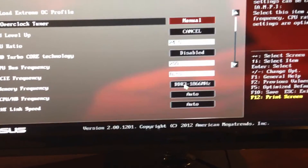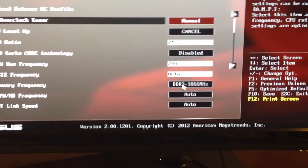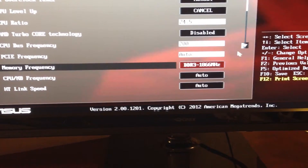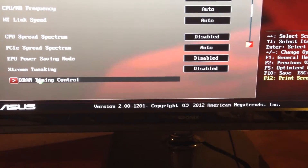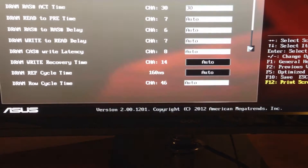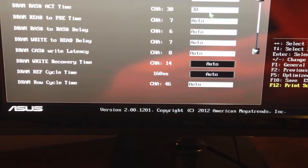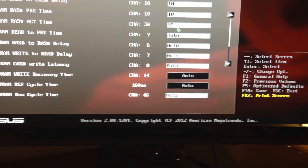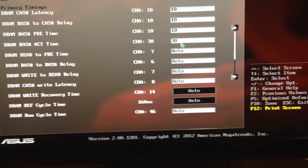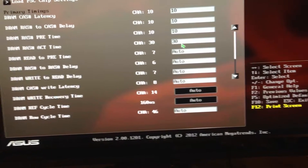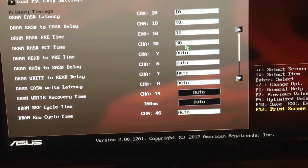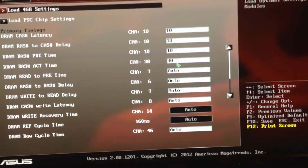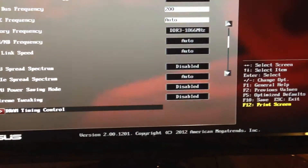As far as memory, I have 2133 Viper Extreme 2s which are set at 11-11-11-11-30. However, I found in Prime that if I take my memory down to 1866 and manually set my timings to 10-10-10-10-30, it's much more stable. At 2133 with 11-11-11-30 timings I would fail Prime in about 10 minutes, but at 1866 with 10-10-10-30 I can run Prime 24 hours a day without failing.